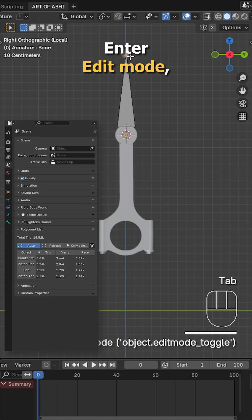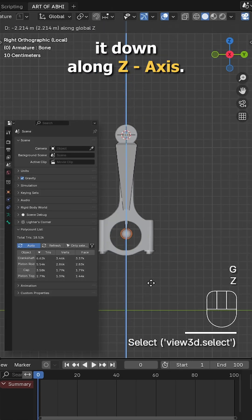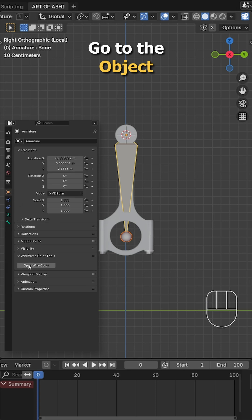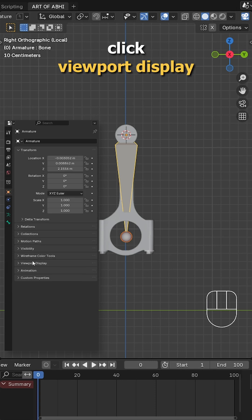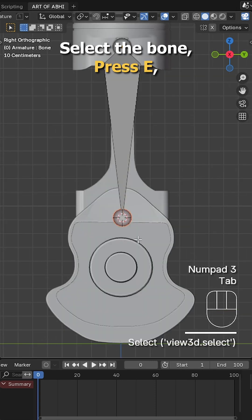Enter edit mode, select the tail of the bone and move it down along the Z axis. To see the bone clearly, go to the object data properties, click viewport display and enable in front.